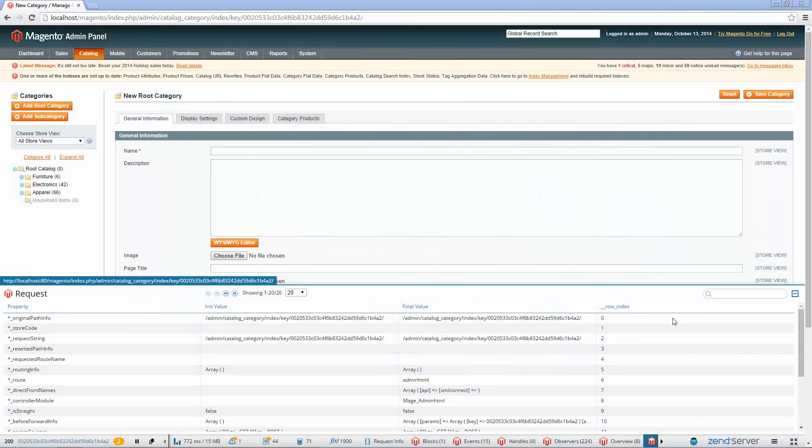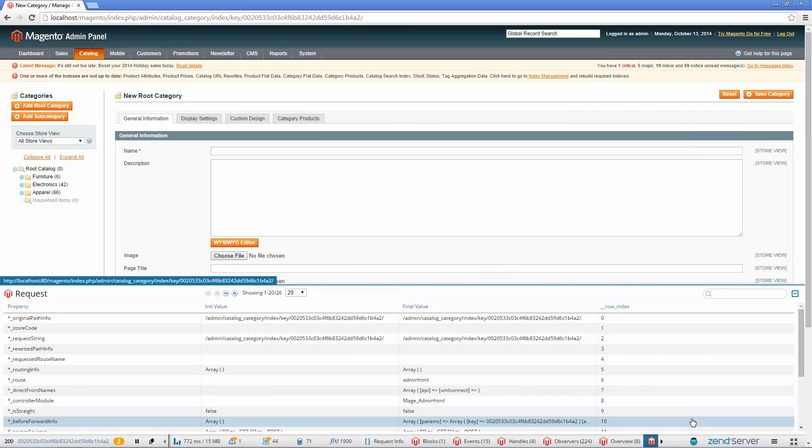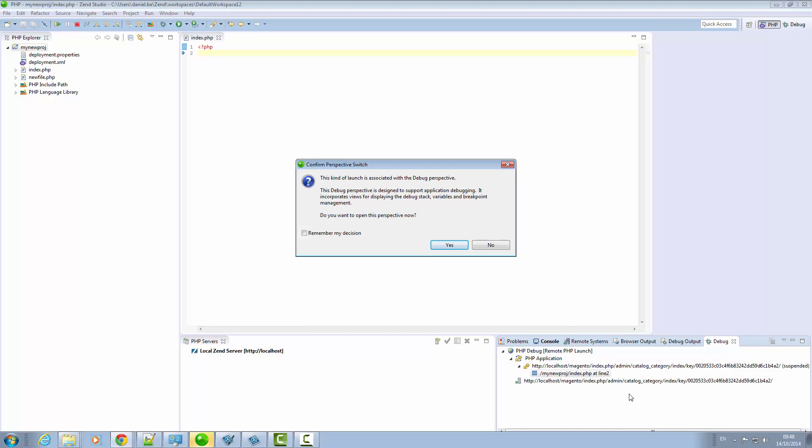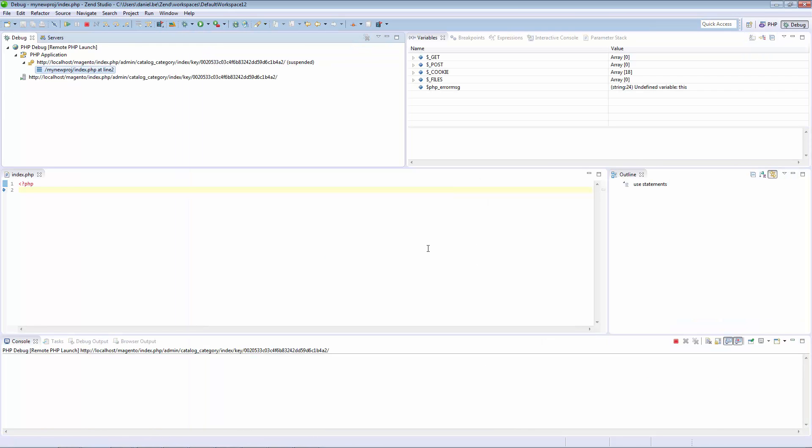Debugging and profiling sessions can be triggered in your IDE directly from ZRay, facilitating quick troubleshooting and code optimization.